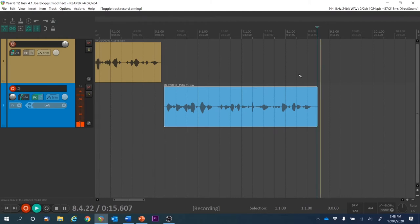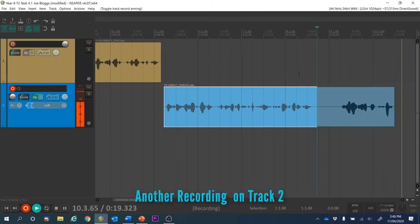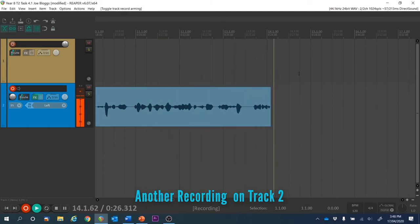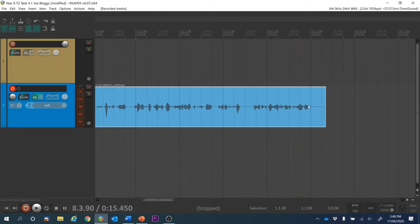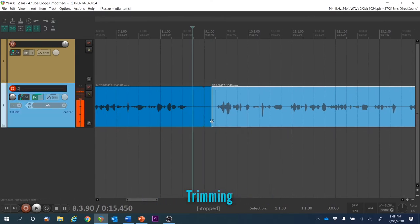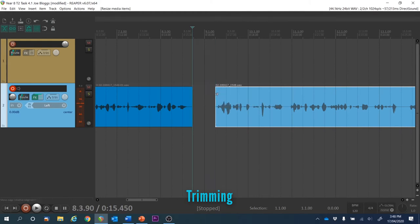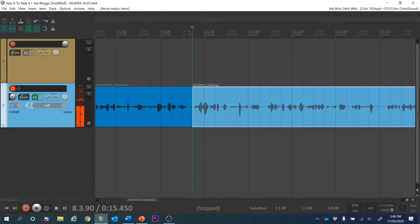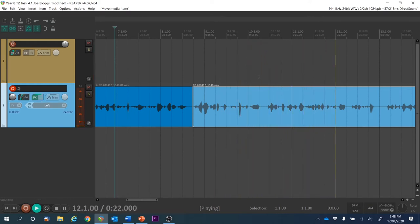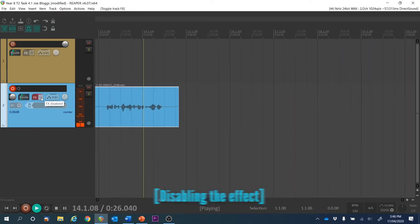Let's read out this script: Since I've added the reverb effect in the track effects area, the reverb effect will also apply to any other audio clips we record or move onto this track, meaning that this recording will also sound like I'm in a large room. Now if we listen back to those recordings — trim that one if you like — you'll hear both clips have the reverb applied.